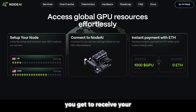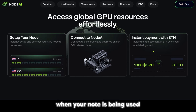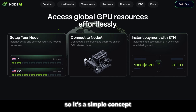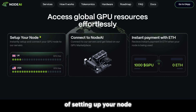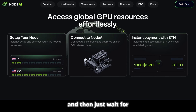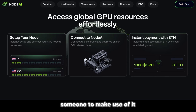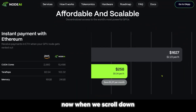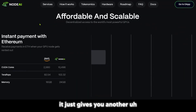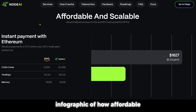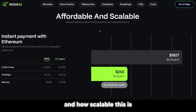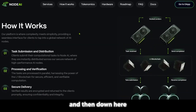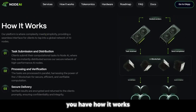You get to receive your instant payment in Ethereum when your node is being used. It's a simple concept of setting up your node by placing your GPU up in the marketplace, then waiting for someone to make use of it and getting paid in ETH. When we scroll down, it gives you another infographic of how affordable and scalable this is, and then down here you have how it works.